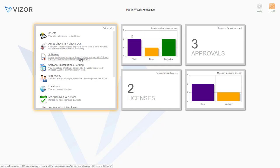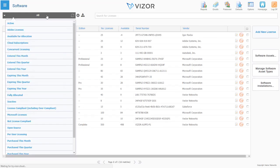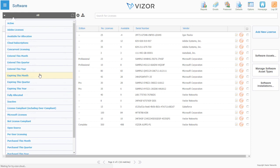Vizor is a reliable source of information for all your software licenses, cloud subscriptions, and entitlements. You can use queries to identify what software you're looking for. For example, which ones have been recently purchased.